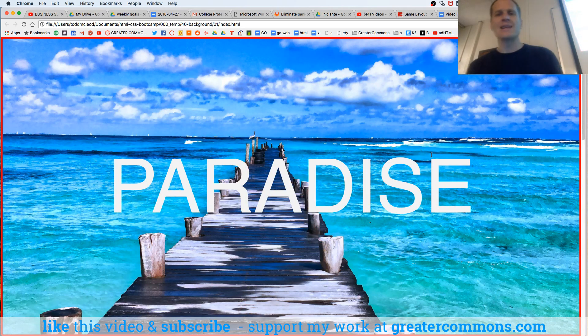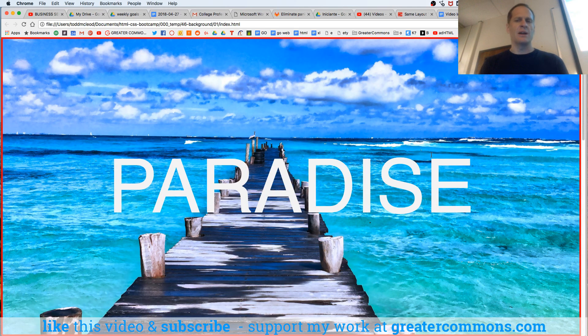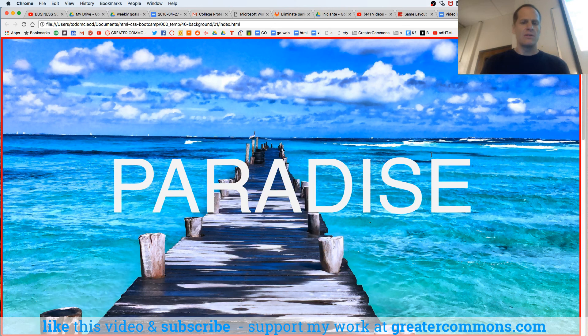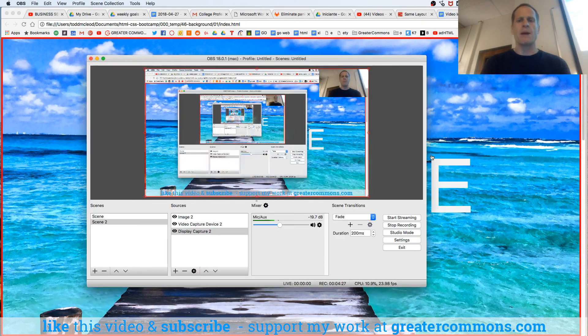Please like this video and subscribe. That helps other people find my courses. I need to answer this call from my wife.